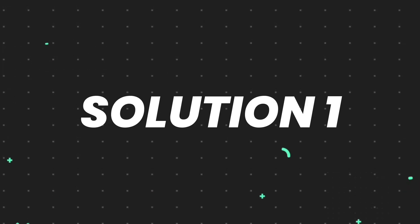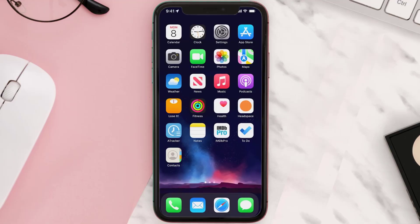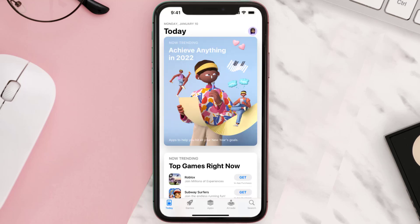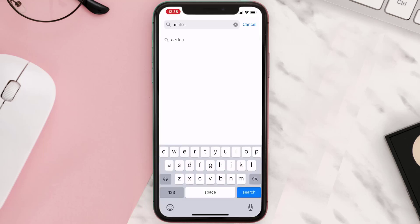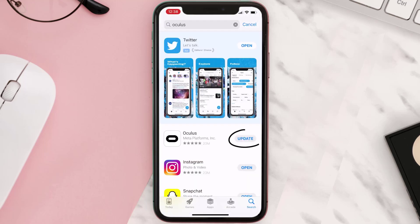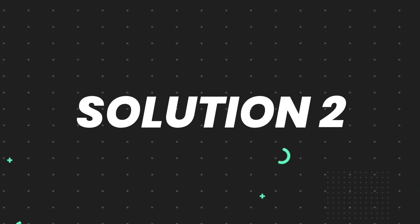First of all, you need to make sure you're running the latest version of the app. Open up the App Store on your device and then tap on the search icon in the bottom right corner. Search for the app and if you see an update button right next to the app name, simply tap on it to make sure you're running the latest version. But if you still encounter this issue, move on to the next step.